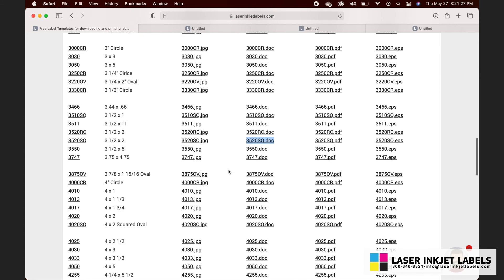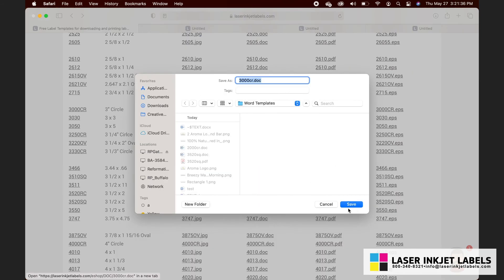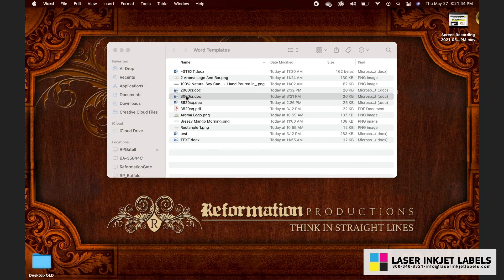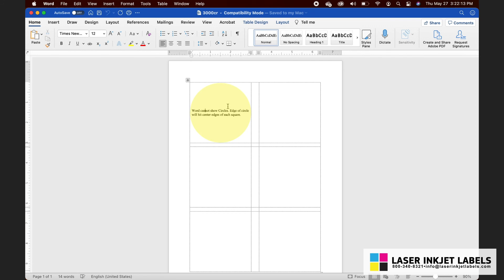An important thing to point out: Microsoft Word does not display circular labels as circles in this format — they actually still look like squares or rectangles. If you download a circular label template, such as a round three-inch circle, you'll see they still look like rectangles. Word will show a message saying it cannot display circles and that the edge of the circle will hit the center edges of each square. If your label design is relatively simple, just keep all relevant text and images towards the center of each label cell, knowing that whatever goes over the circular edges might get left off the label in final print.